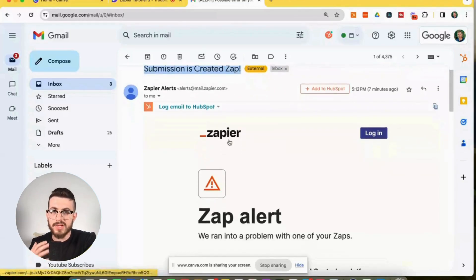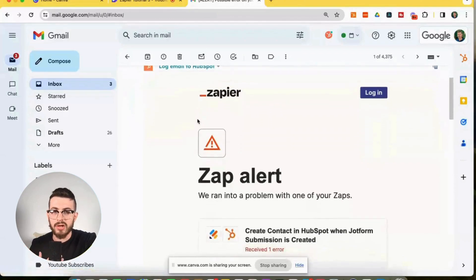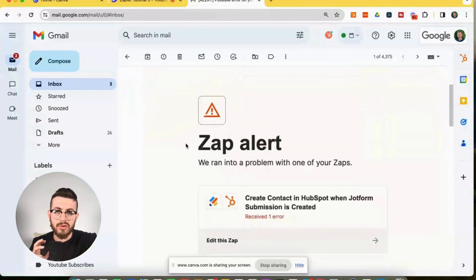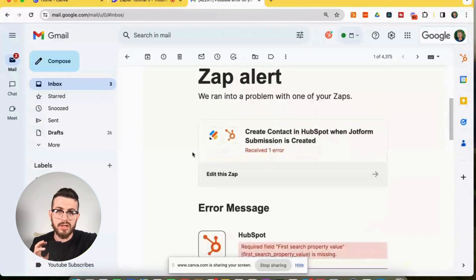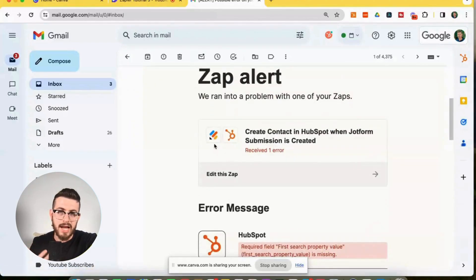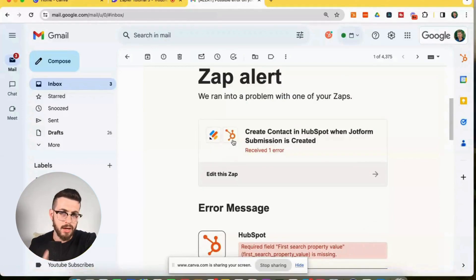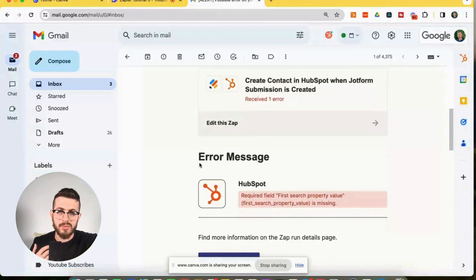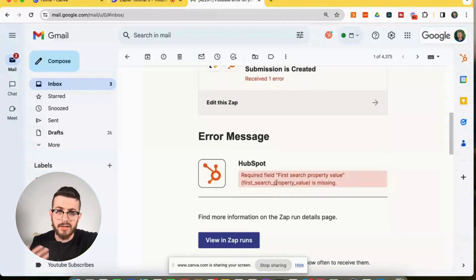So how do we solve this? How do we go about this? So that's what we're going to talk about. So as we scroll down here, we could see zap alert. It tells us the zap that's having the issue and also the apps that are involved. So we could see JotForm and we also see HubSpot. As we scroll down, we can actually see the specific error message and it's telling us there's a problem with the HubSpot event.